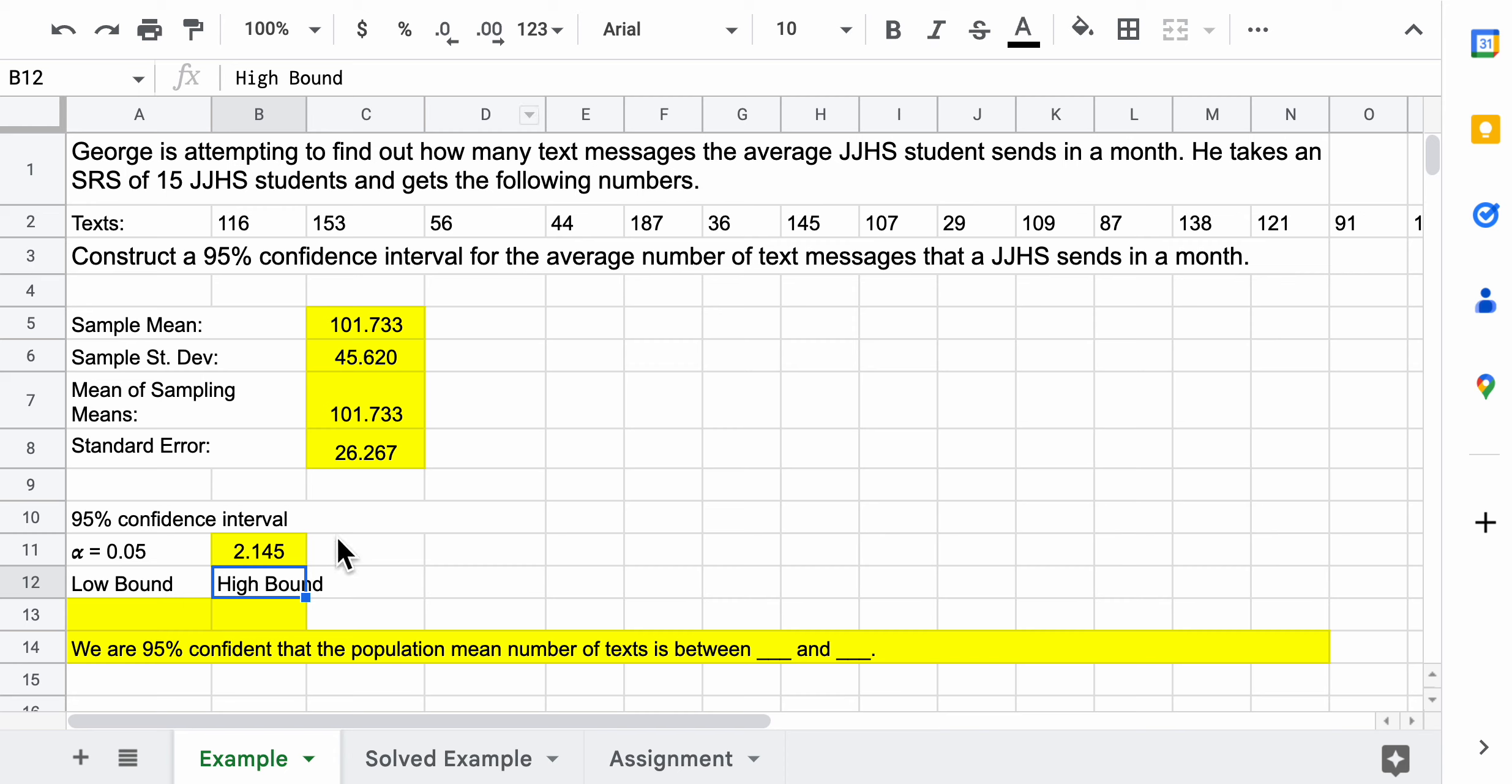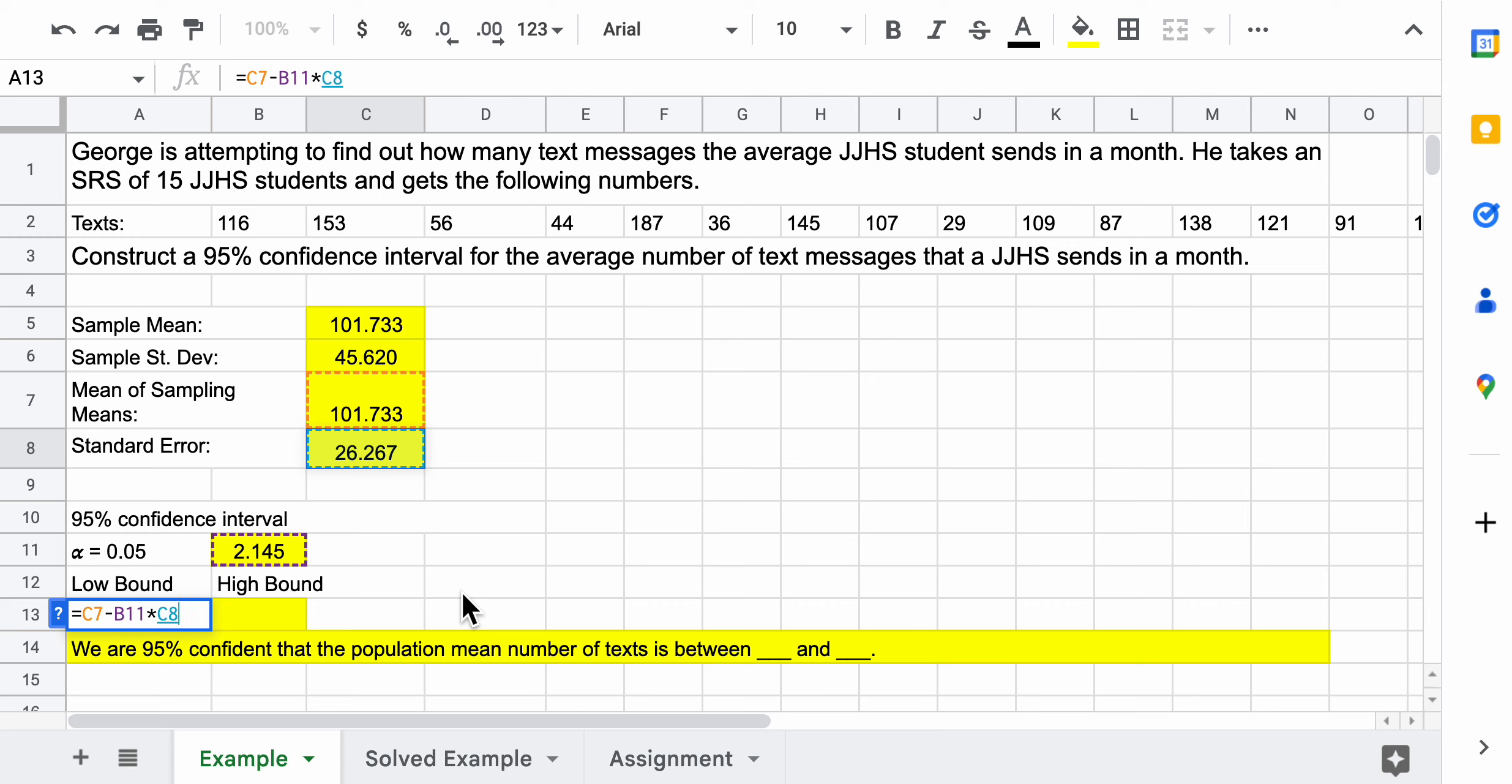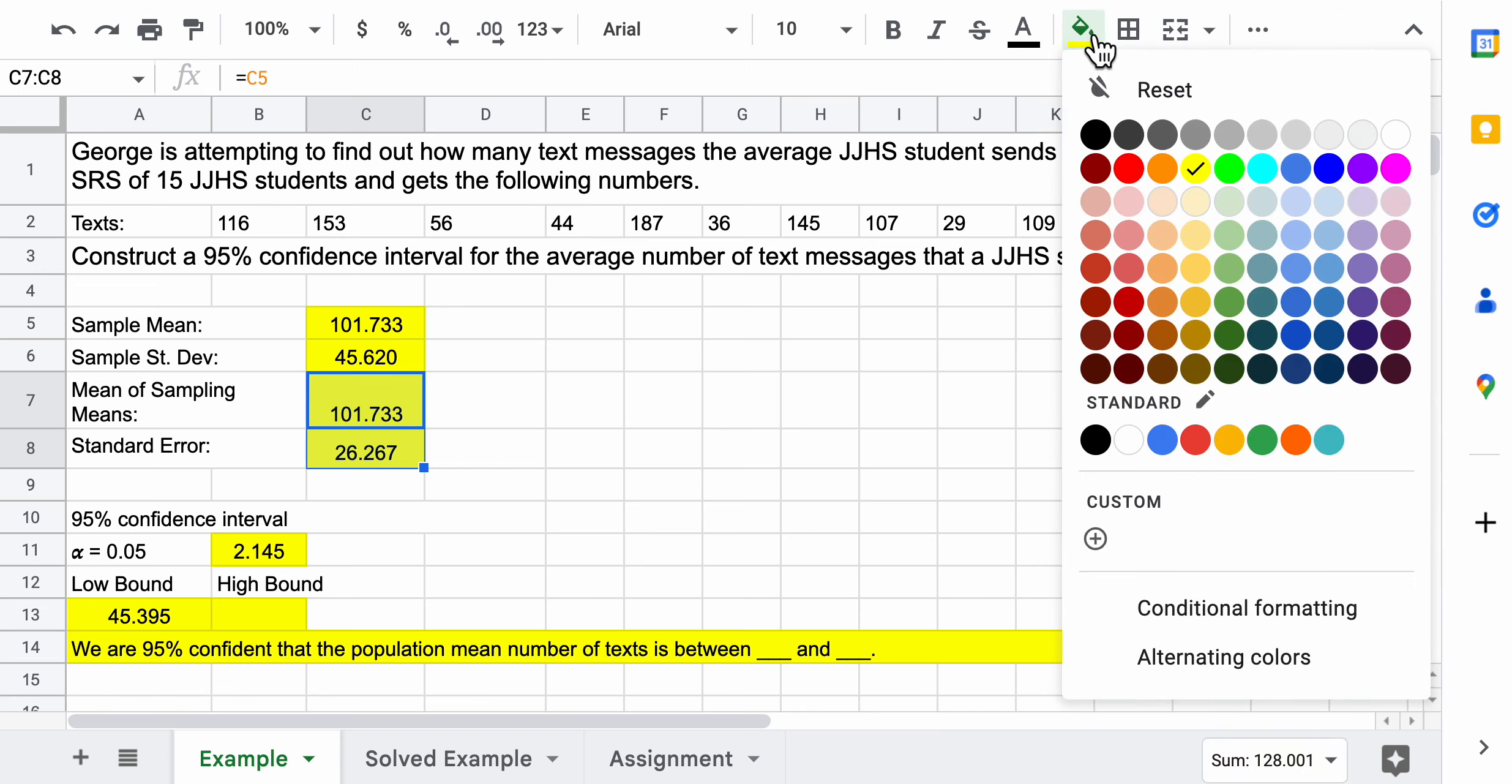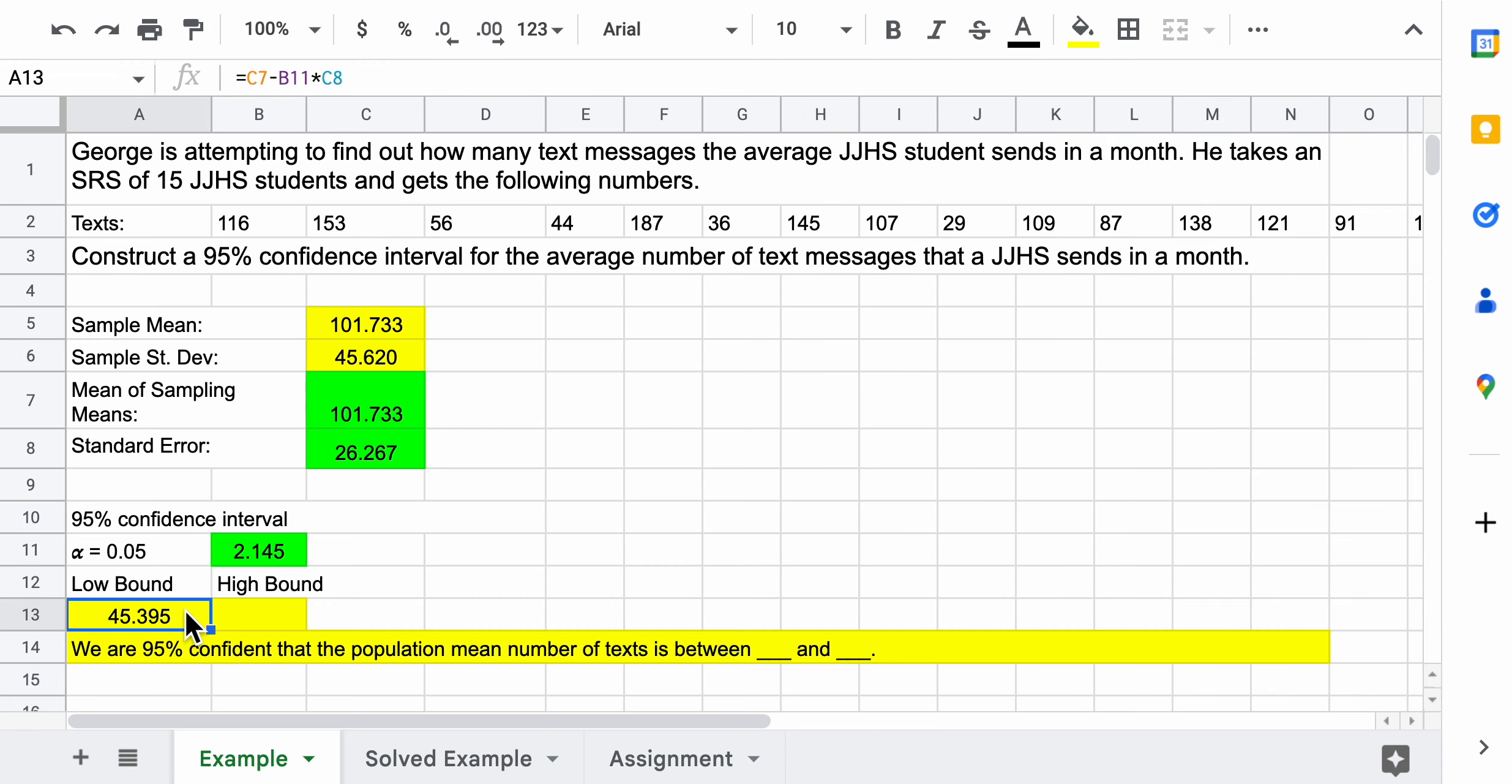When we hit enter we get the T value. That's the command here. Now this is all, when you copy it, it's all going to be saved there for you, so there's not really much in terms of reinventing the wheel that you'd have to do. When you do the assignment, if you have things formatted the same way I do, then it's going to be pretty easy. The low bound is going to be the mean of the sample means minus this critical T value times the standard error. That'll give us the low bound of the interval. I'll highlight in green the things that we need here.